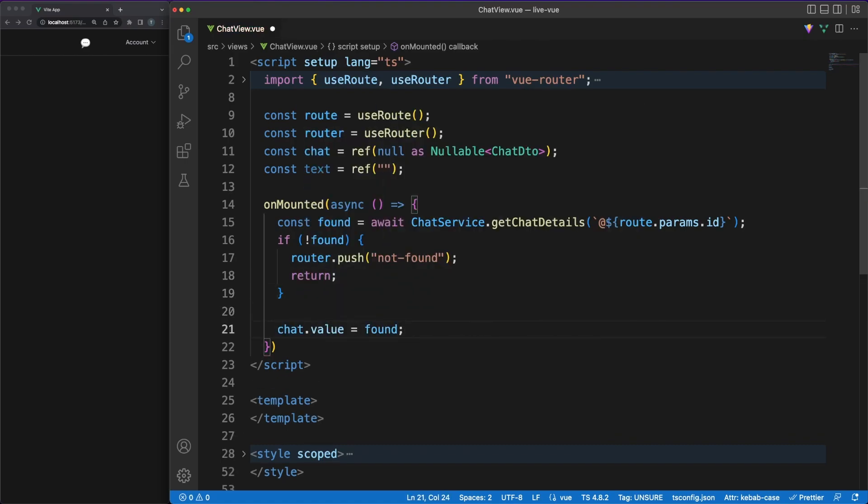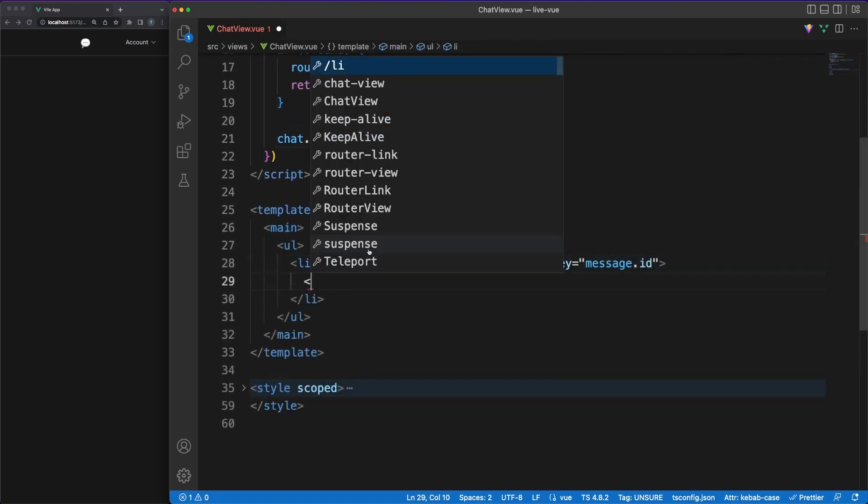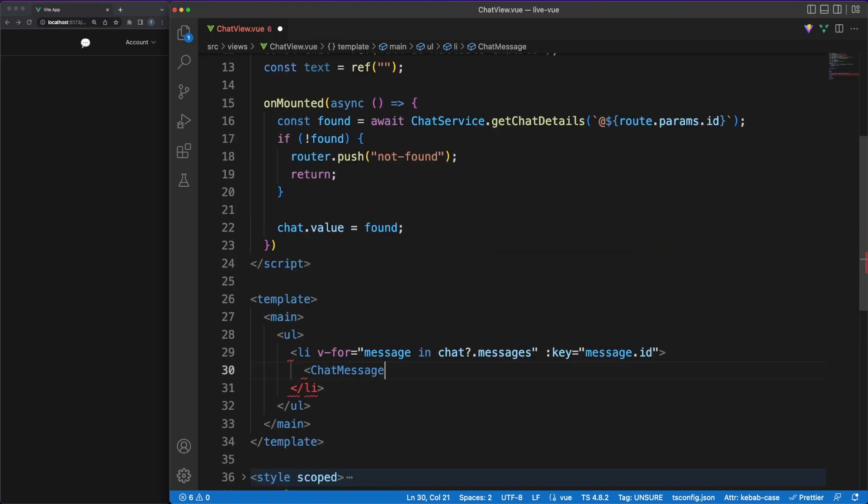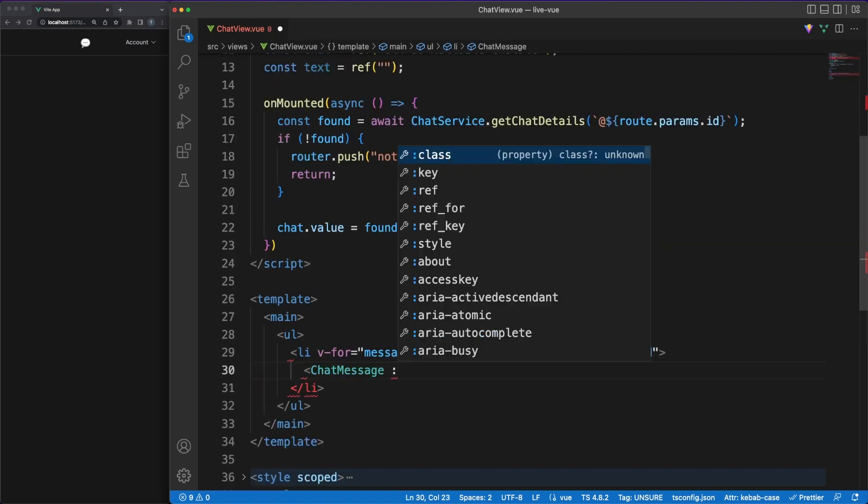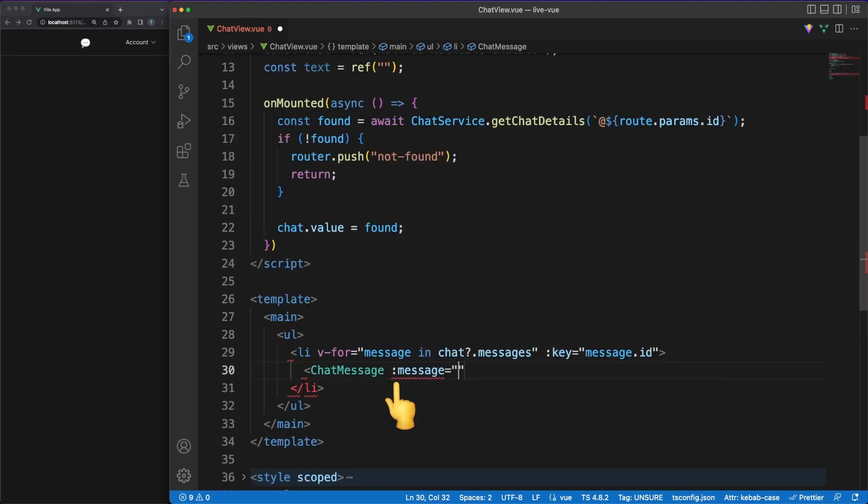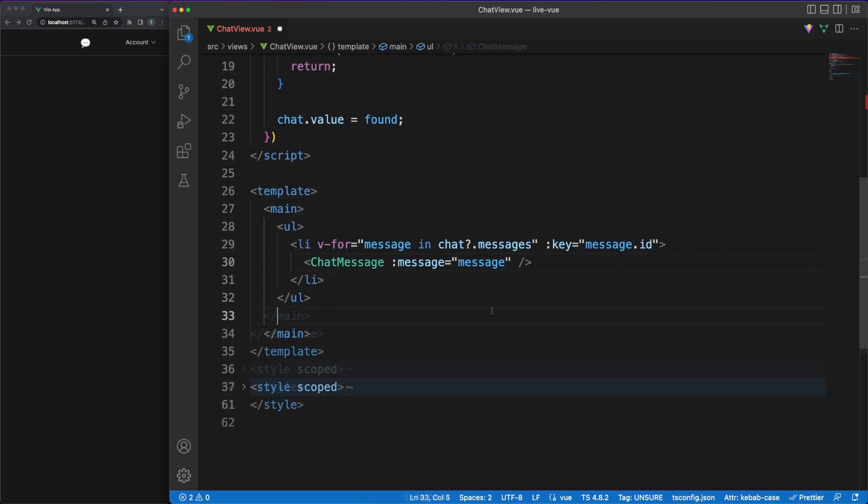Next, in the template area, we'll iterate over the chat messages and pass those over to the chat message component we'll work on in a bit. Note that I'm passing the message as a property to this component using the colon symbol. This is extremely important because it will tell Vue that this is a JavaScript expression and not a static string.